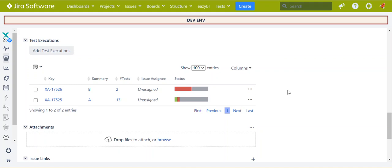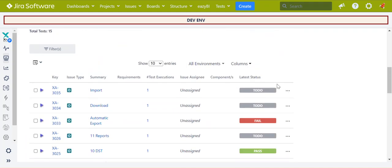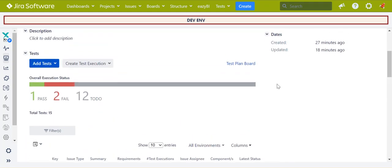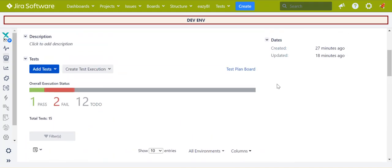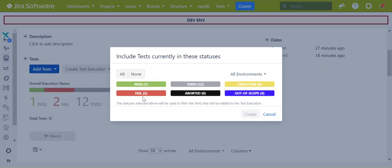So what is the correct way, in my opinion? This is an option that X-ray supports and gives tools to do. Create a new test execution with status and choose only the failed tests.